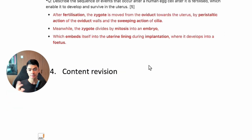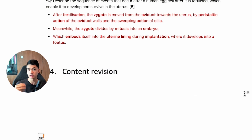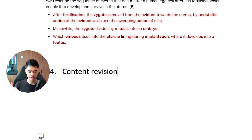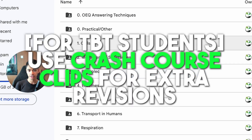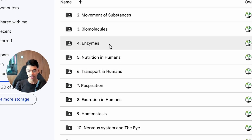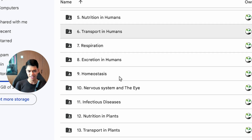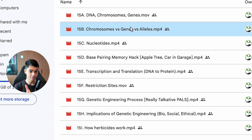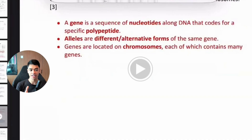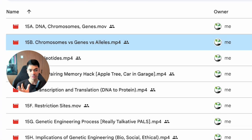One last tip for our students: if you need content revision and want certain concepts re-taught, go to our student resources crash course clips. You'll find clips on literally anything — molecular genetics, DNA, what are alleles, chromosomes, genes. If you've forgotten something, just watch that specific lesson clip.